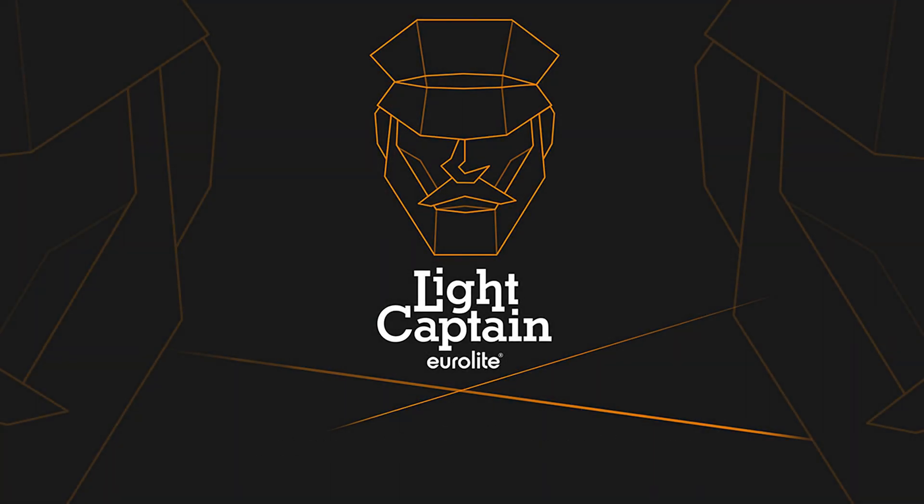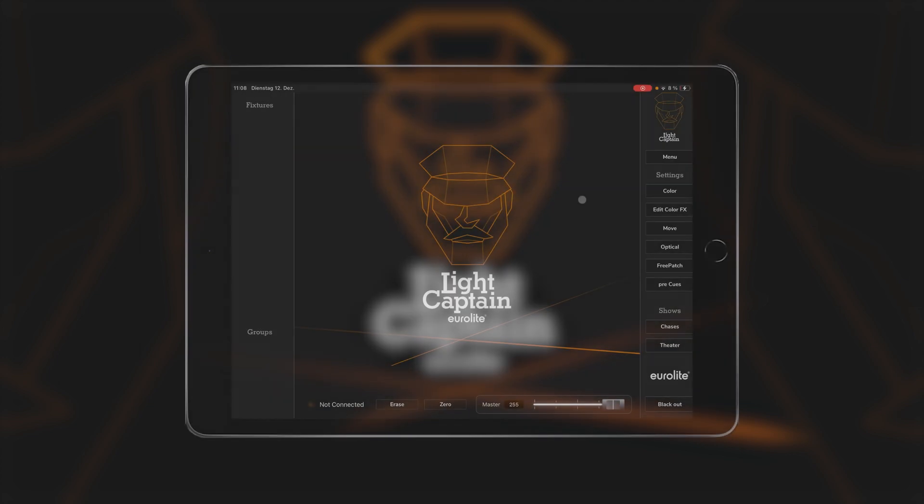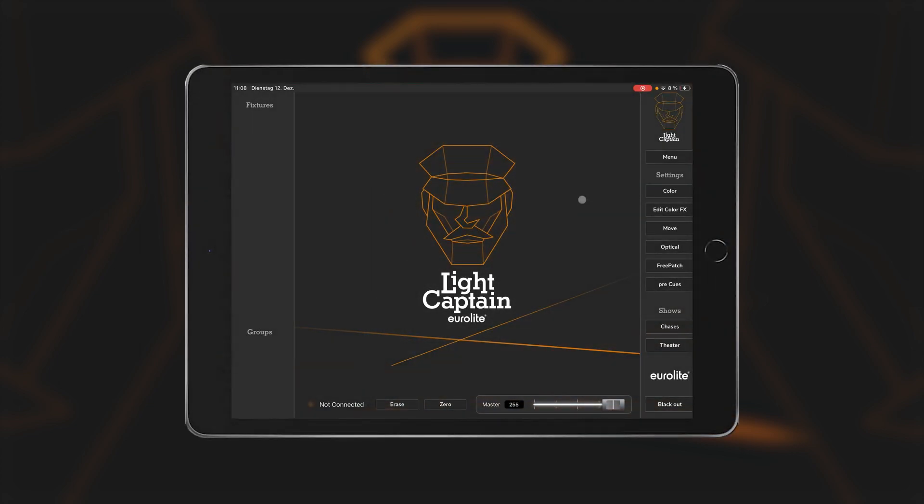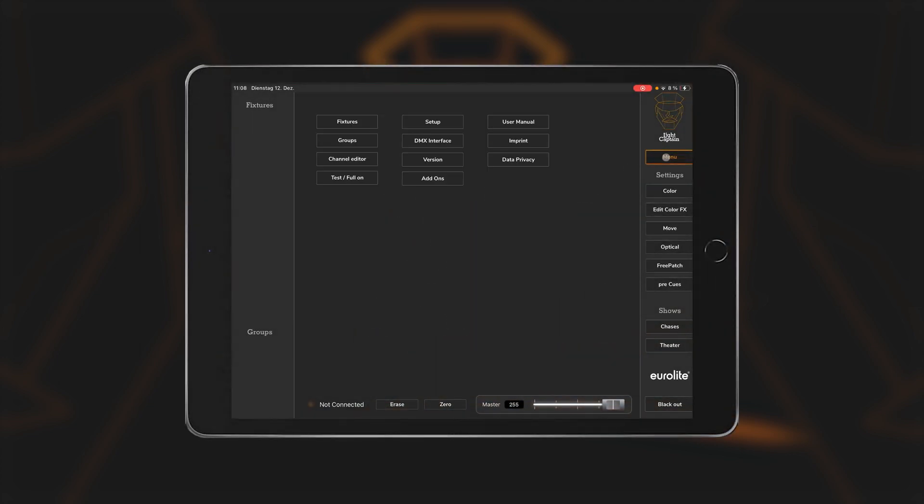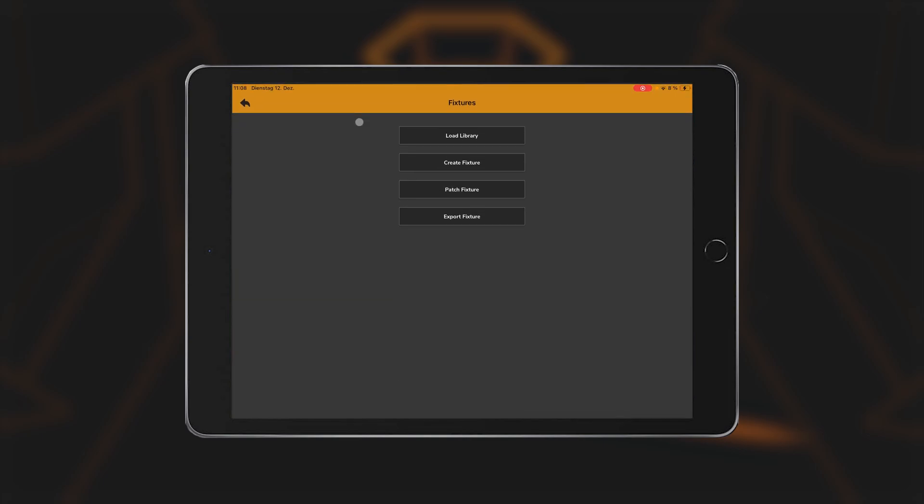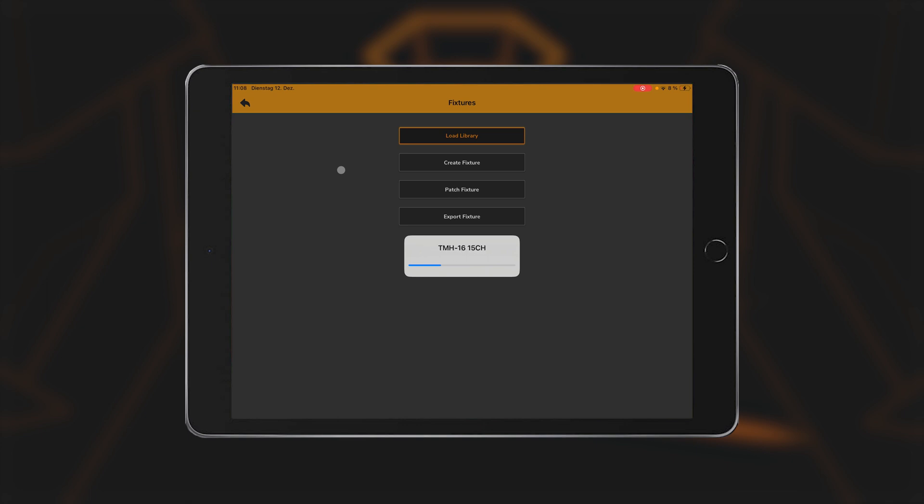Patching the Library, Fixtures, and Devices. There are four sub-items in the menu under Fixtures. Load Library downloads the latest fixture library. This requires an existing internet connection.